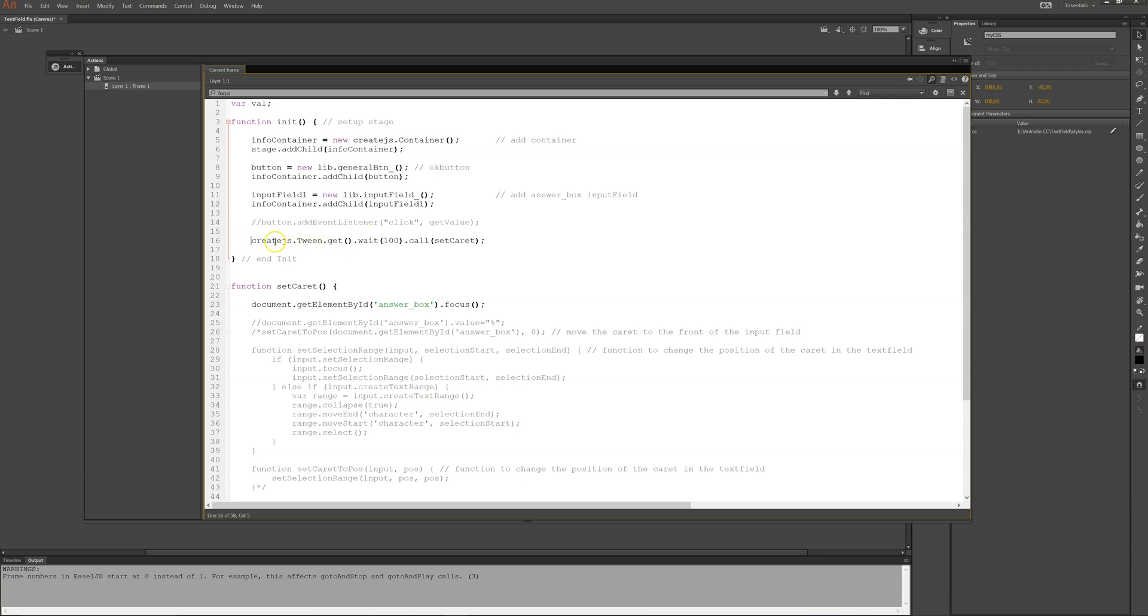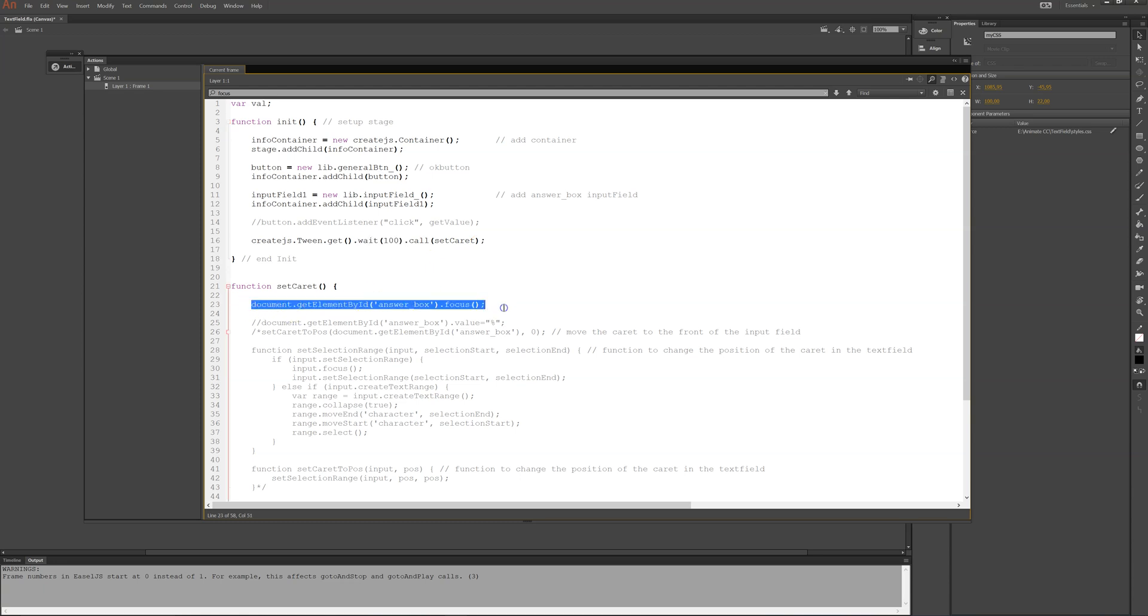I use, again, create.js. I just pick a random name, which is nothing. And then I'll wait for a fraction of a second there and then I'll call the function called set caret. And then this function here will fire.